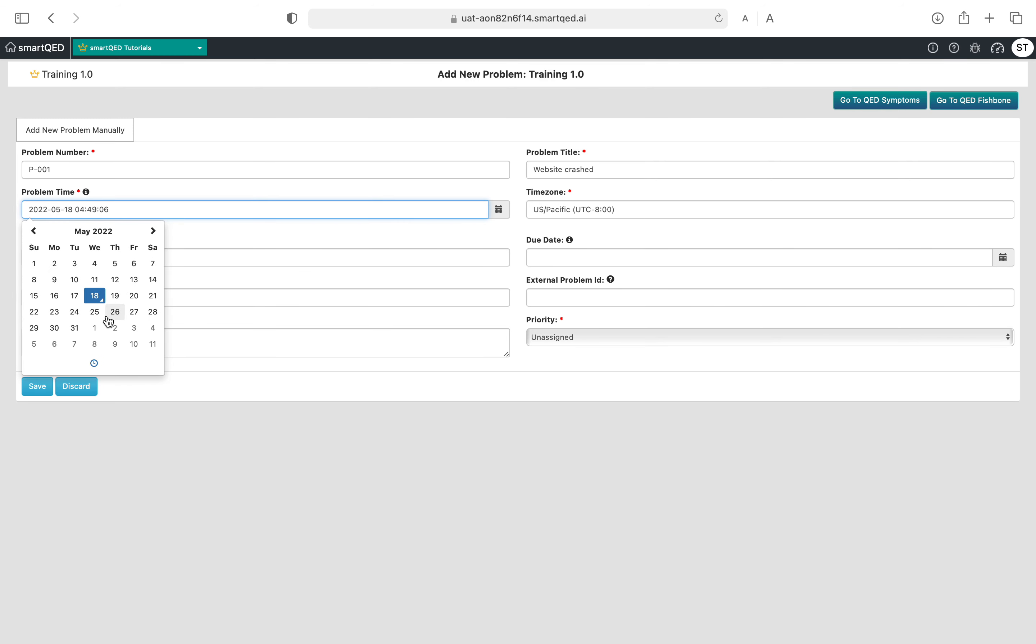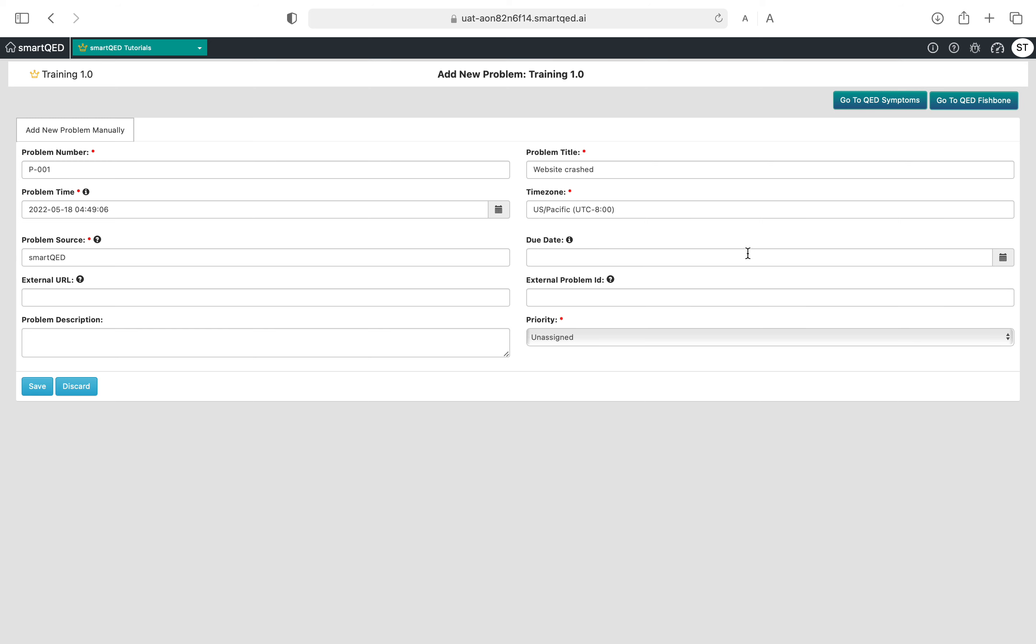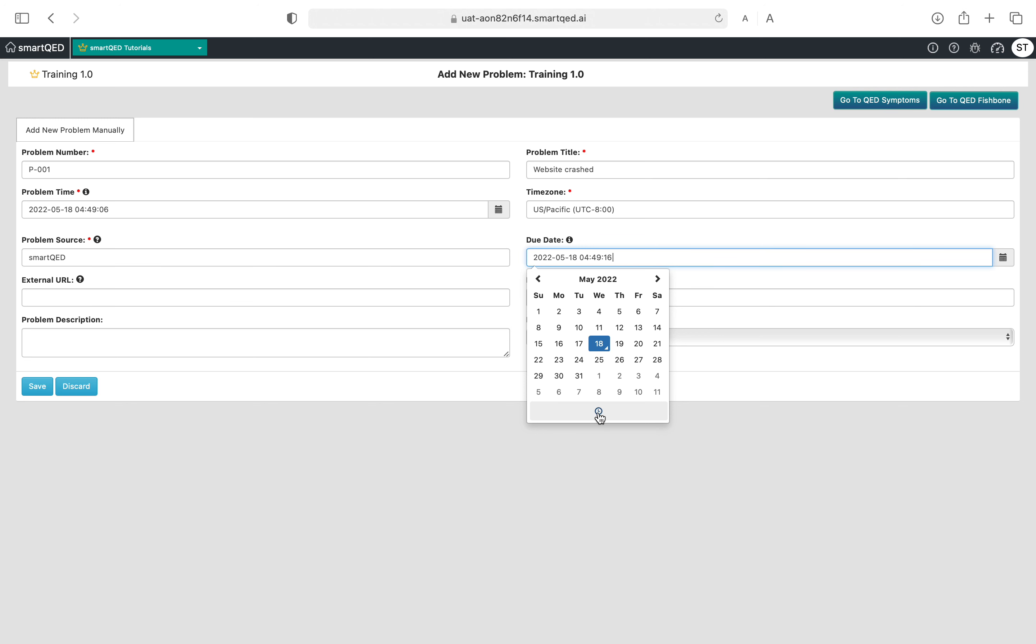There's a due date. This is an optional field, but just in case you want to set up a due date you can do that. You can select the date or, in this case of website crash, you try to recover as soon as possible, so maybe just give it a couple of hours.